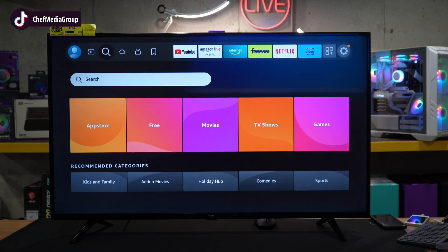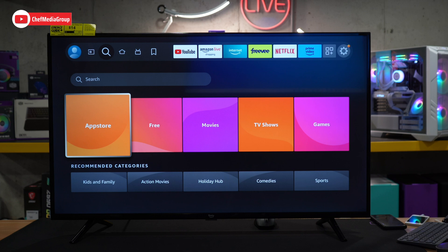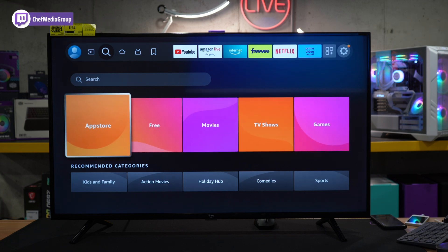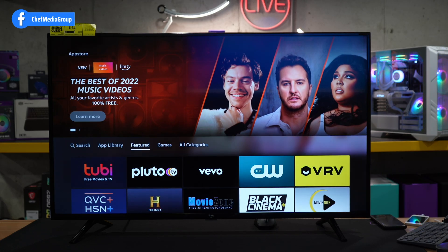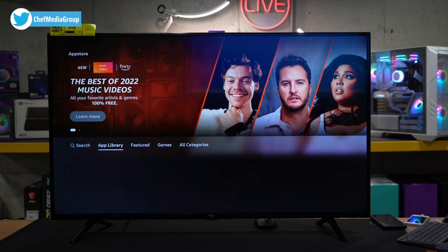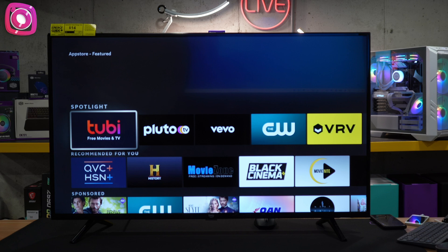A second option is you can use the voice remote if your Fire TV device has one and search that way. Or lastly, we can browse the app store or different tiles here to find exactly what we're looking for. Let's select the app store — now we have a search bar again, so we can search for what we want. We have an app library, featured apps — you get the idea.